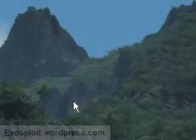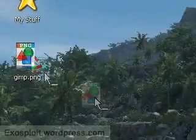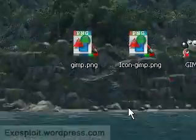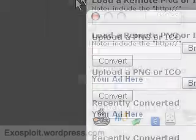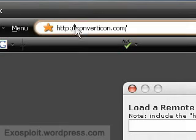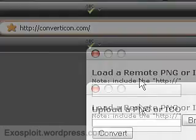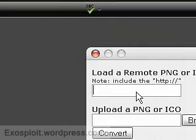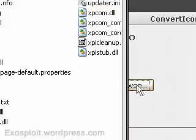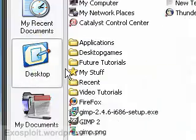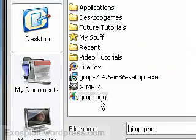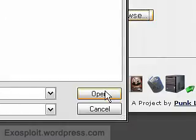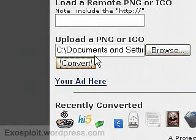So now we have our two icons. But we've got to convert them. So we can go into this online converter called converticon.com. So we can browse. And we're going to select - you have to do it one at a time. So I'll do the Gimp first. Click convert.